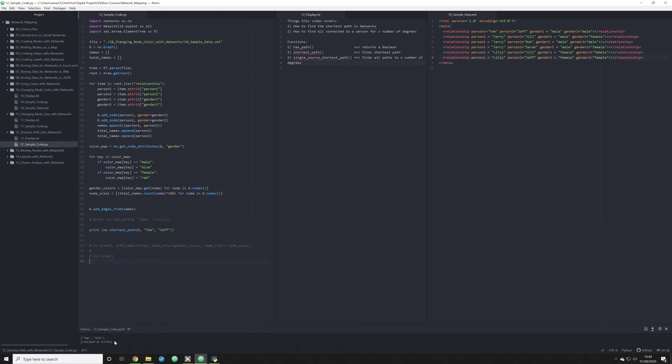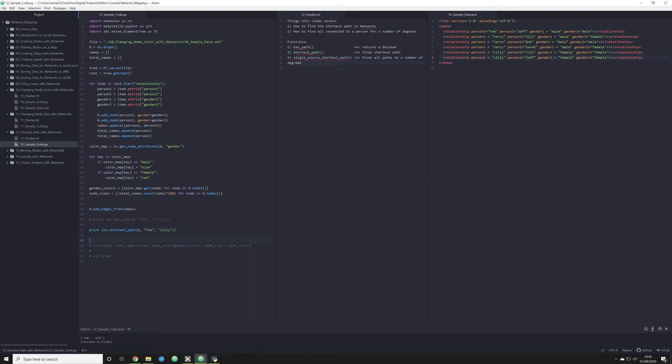What it's going to put out here is a list. So the shortest path between Tom and Jeff is, in fact, just simply going Tom to Jeff. What would happen if we change this to Lily? Because we know now that Tom and Lily actually have a path.